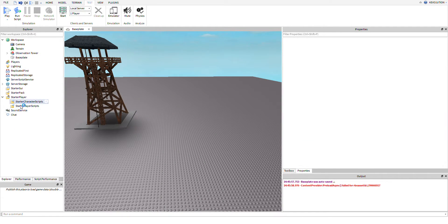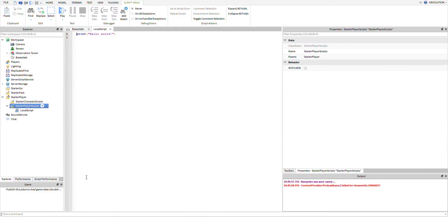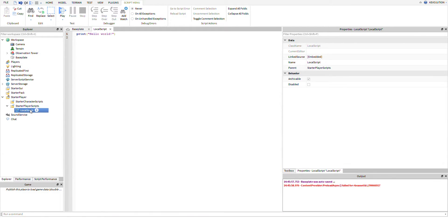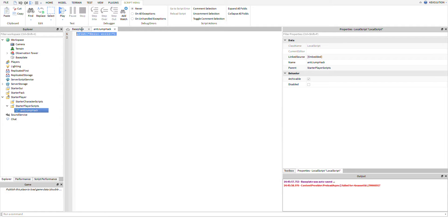Now I'm going to show you guys how to defend against it. What we're going to do is create a local script inside the player starter scripts. The reason why we do this is so that it runs on the client side. Anything inside the starter player scripts will run on the client side.